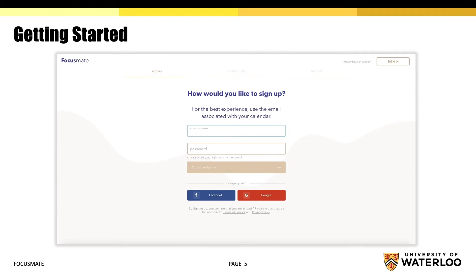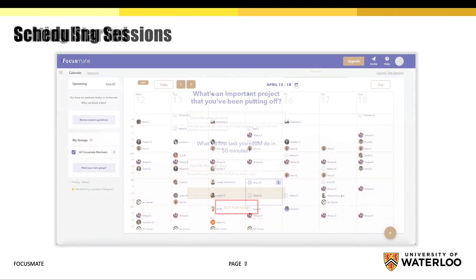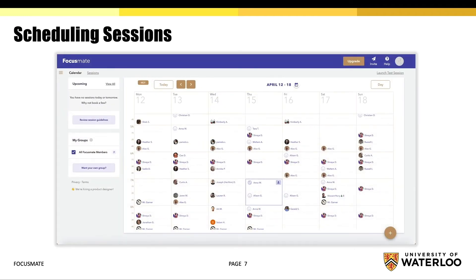If you are a new user, you will be prompted to sign up using an email address, then create a profile, and finally indicate your goals. You may also skip this section and return to it later. After this, you will be directed to a page with a calendar where you may begin scheduling your sessions.